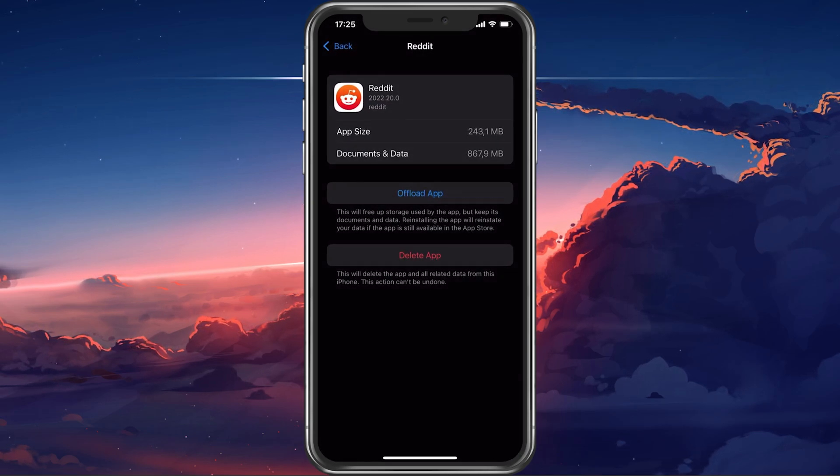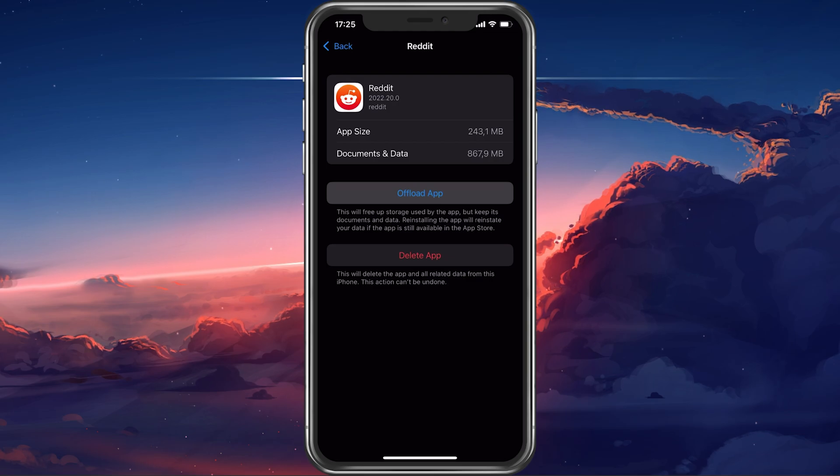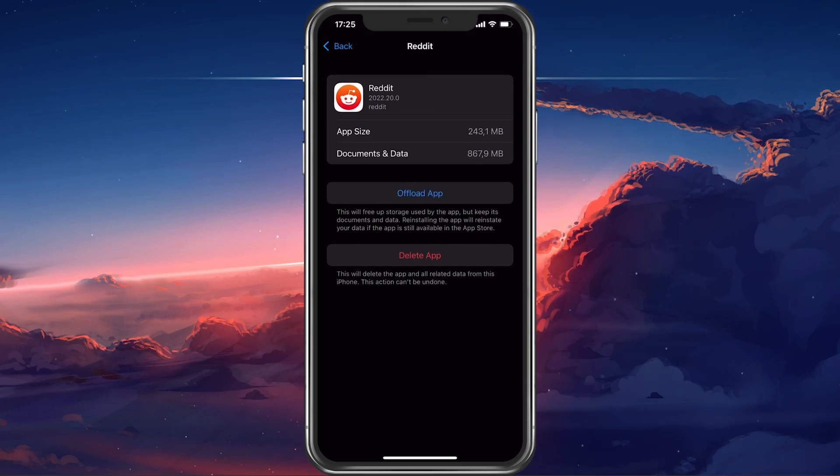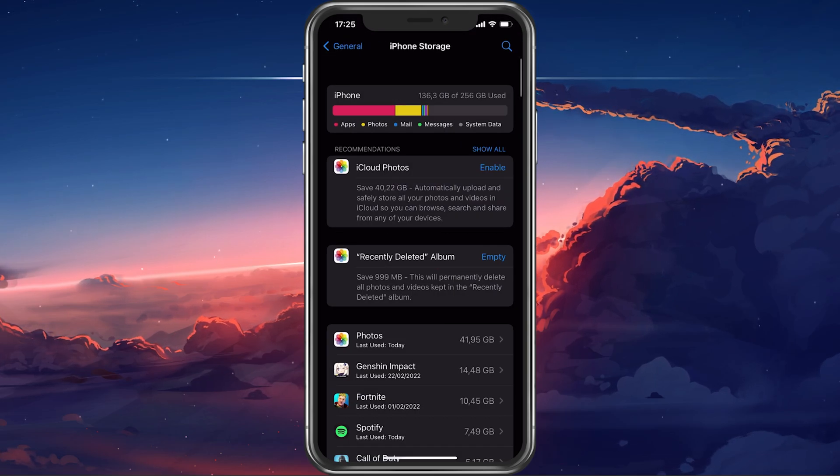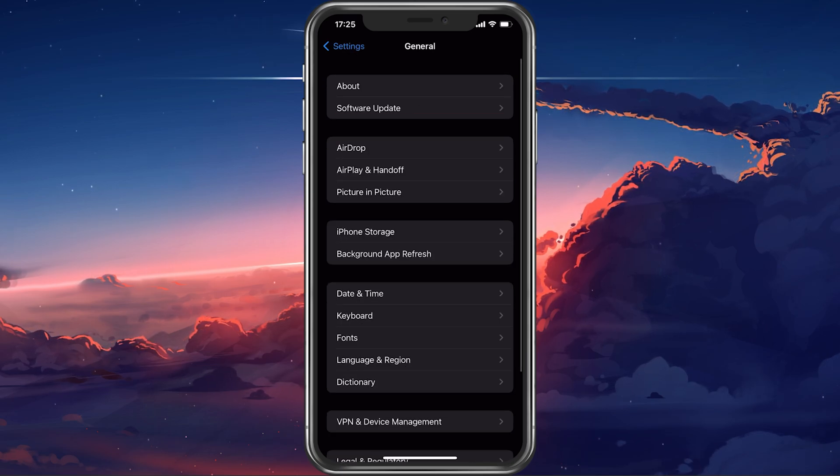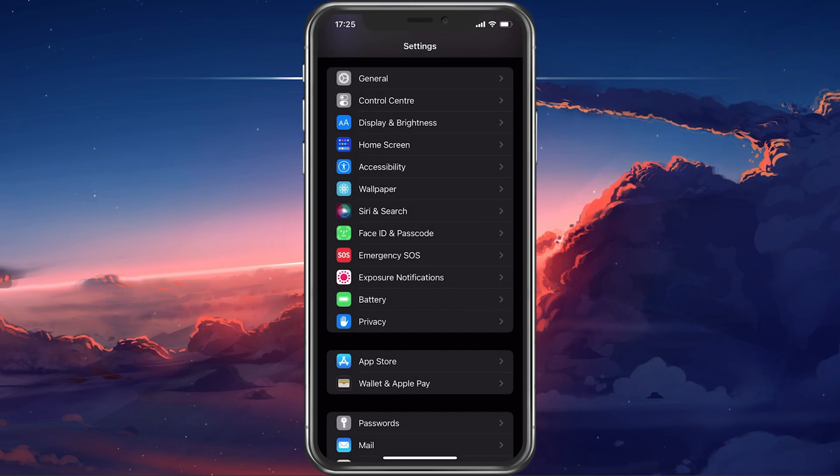From here, tap on Offload app. This will delete all files saved by the app on your device locally and can fix audio related problems when using Reddit the next time.